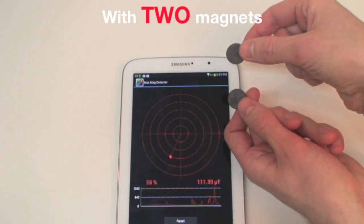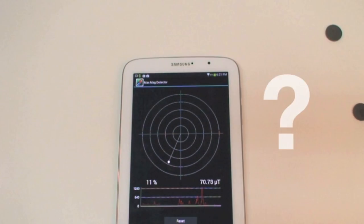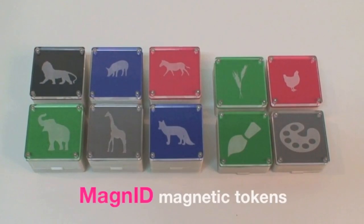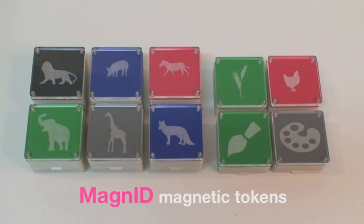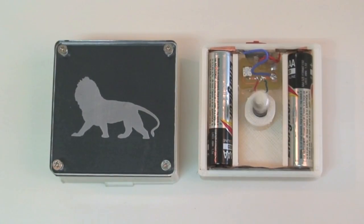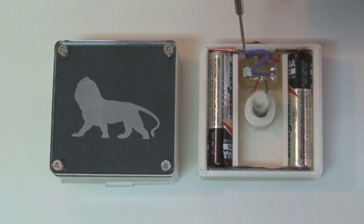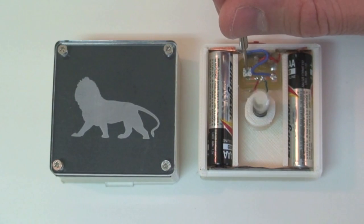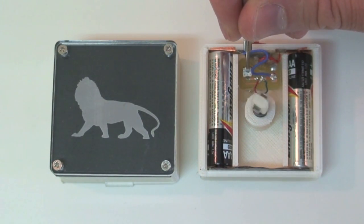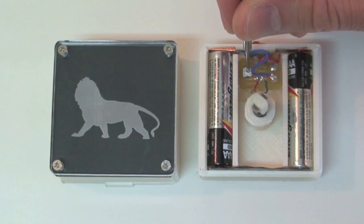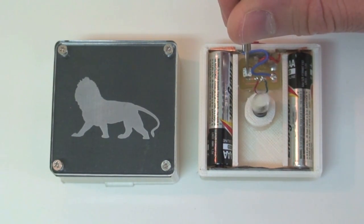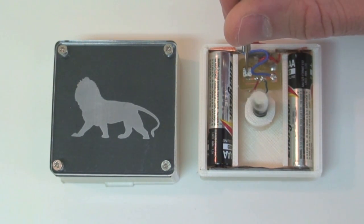it is challenging to track or identify multiple magnets simultaneously. We introduce Mag9D, a technique that enables a single magnetometer to identify and track multiple magnets simultaneously. This is achieved through custom tokens that spin magnets at precise frequencies, which systematically flips the polarity of the magnetic fields in sinusoidal patterns.